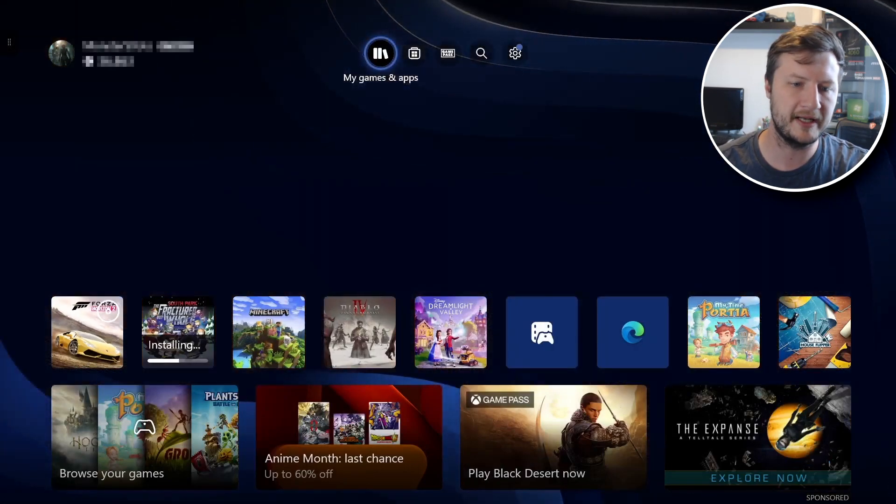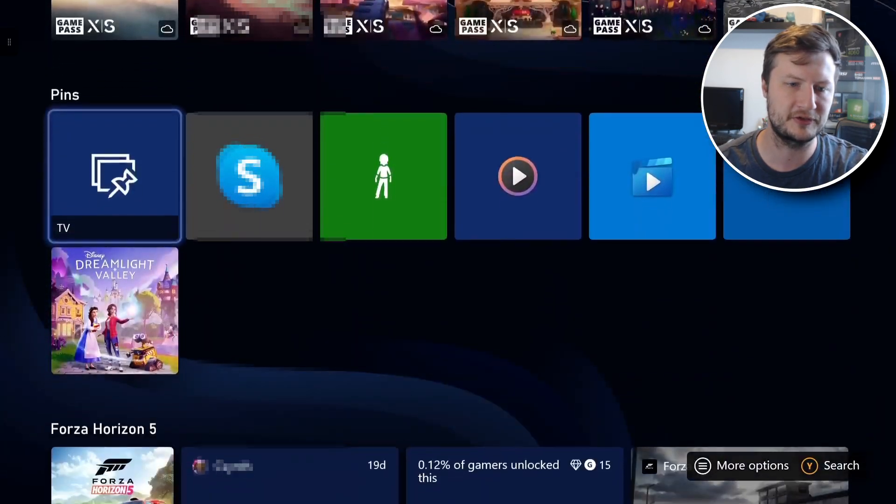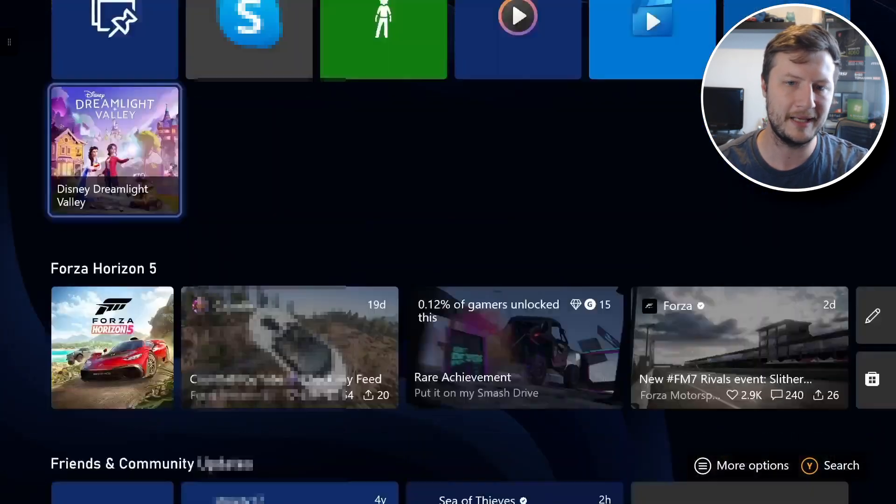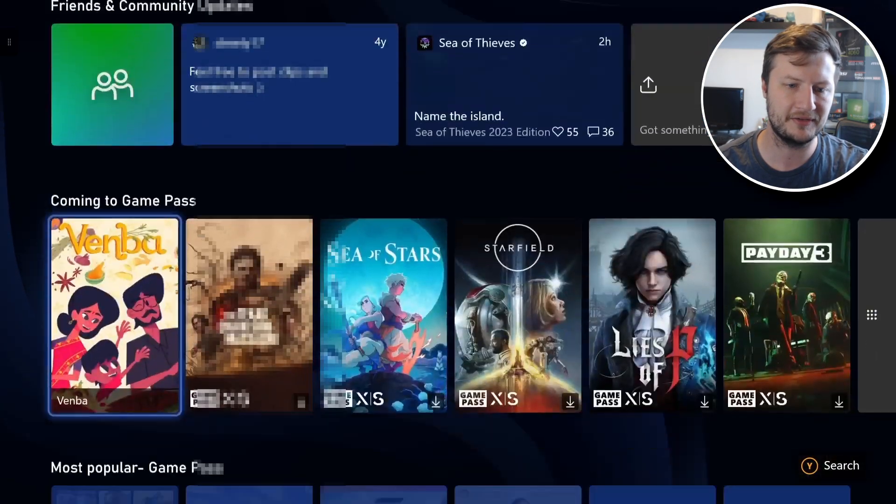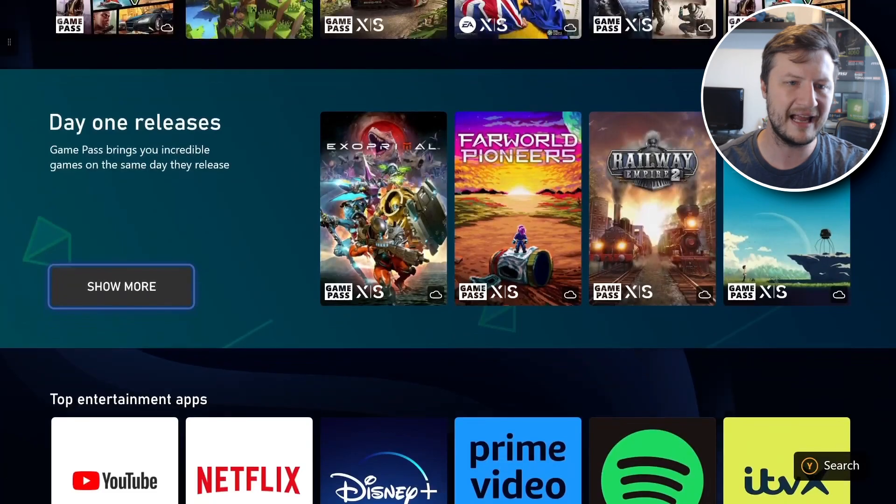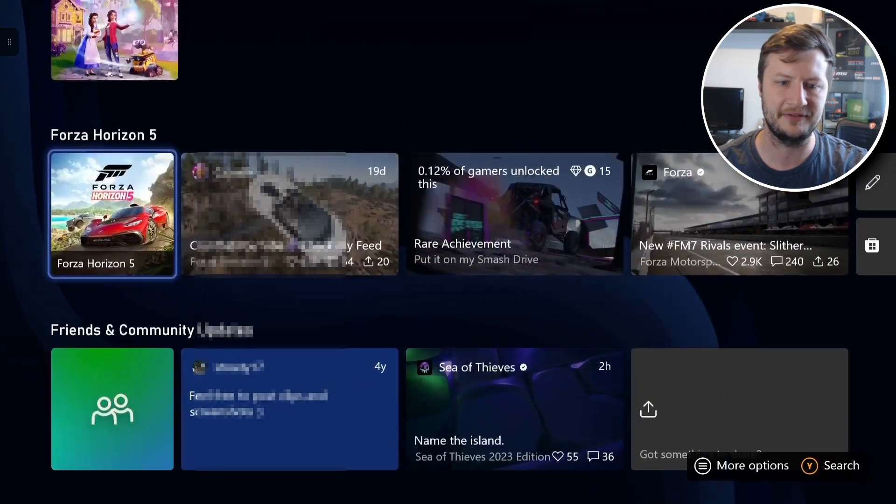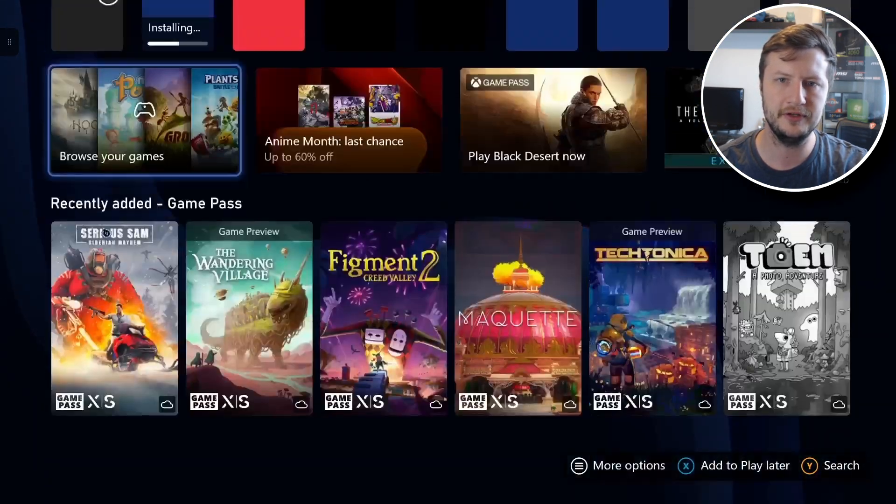So if like me you went down the bottom trying to find the Microsoft Store or maybe the Game Pass section and you've realized where is it, I cannot find it, that's because it's at the top now.